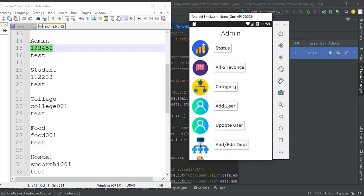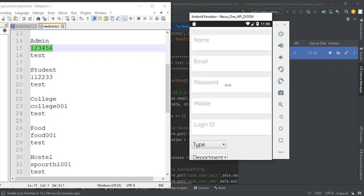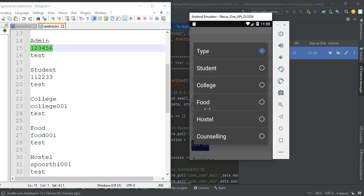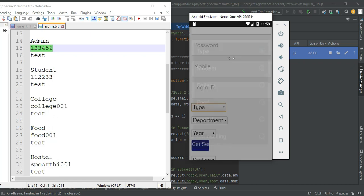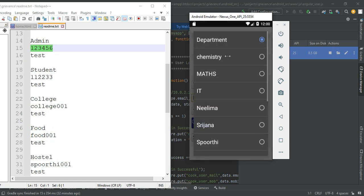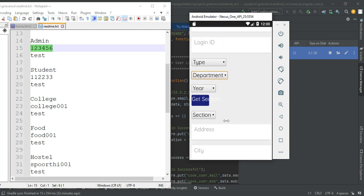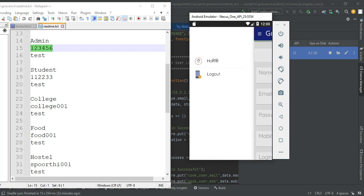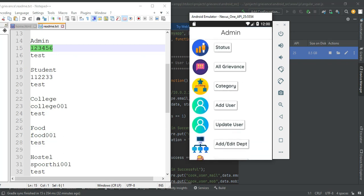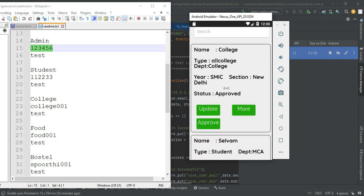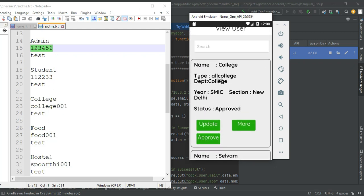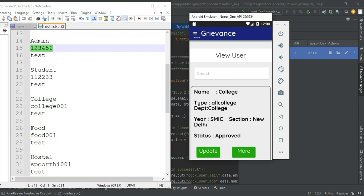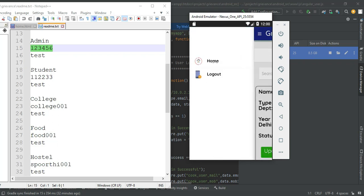Click add user. If you want to create a new user, enter the user details like name, email, password, and login ID. Choose the user type — student, college, food, hostel, or anything. You can also choose the year and section, and enter the address. Click create user. You can view the user details, update user, or view more details. If you want to approve the status, click the upload button. Now come back to the homepage.